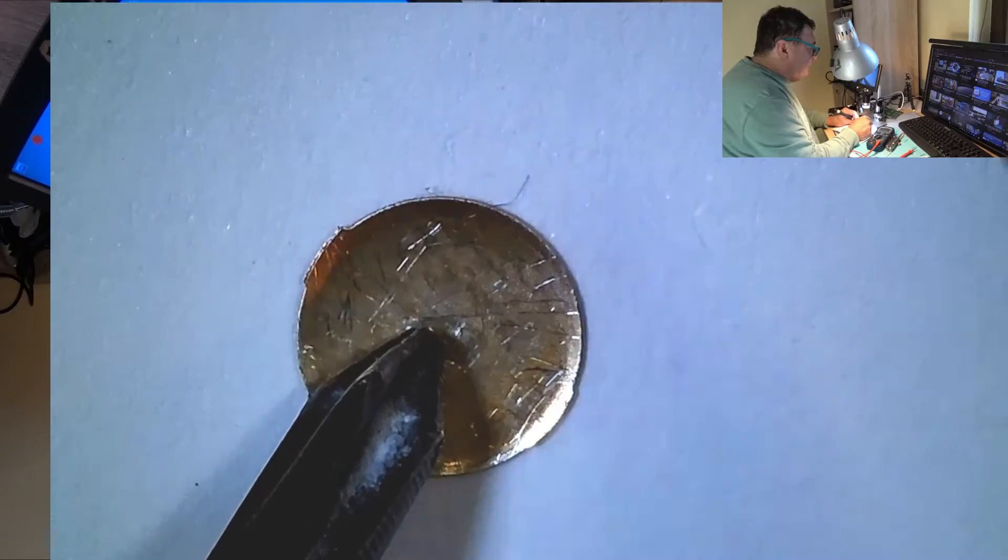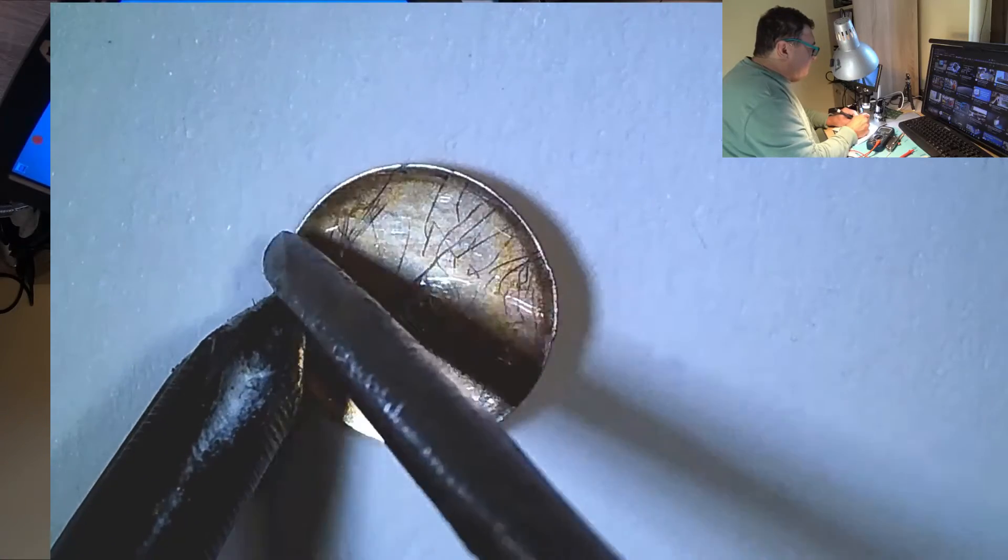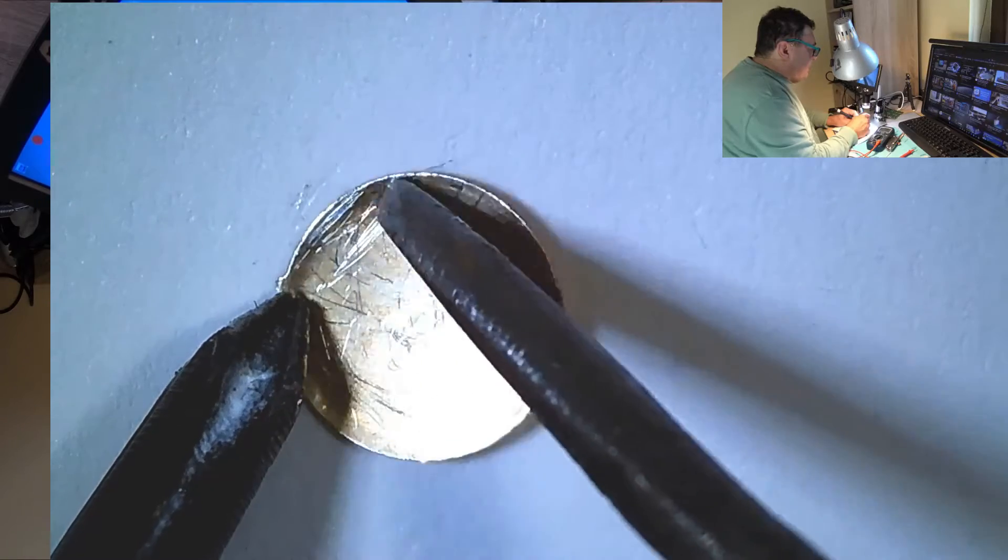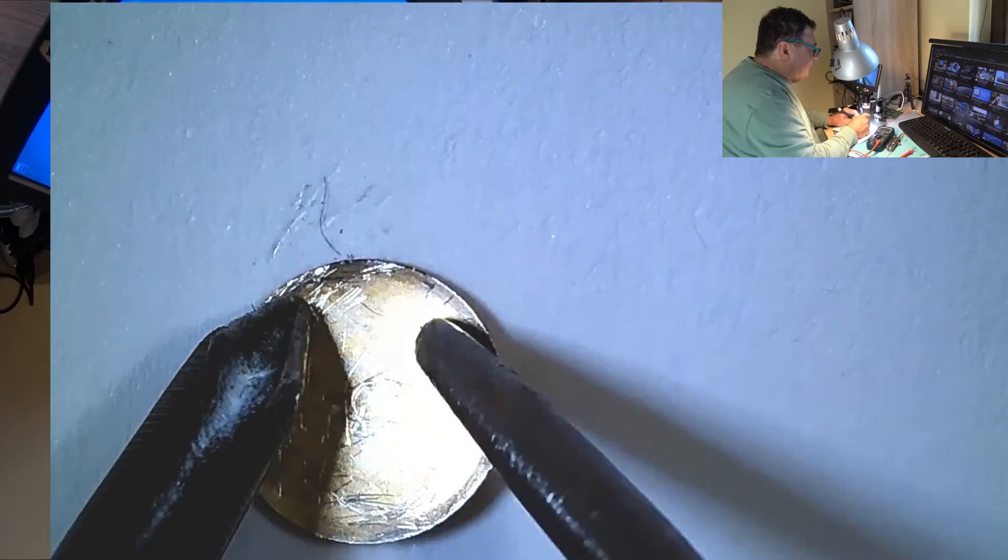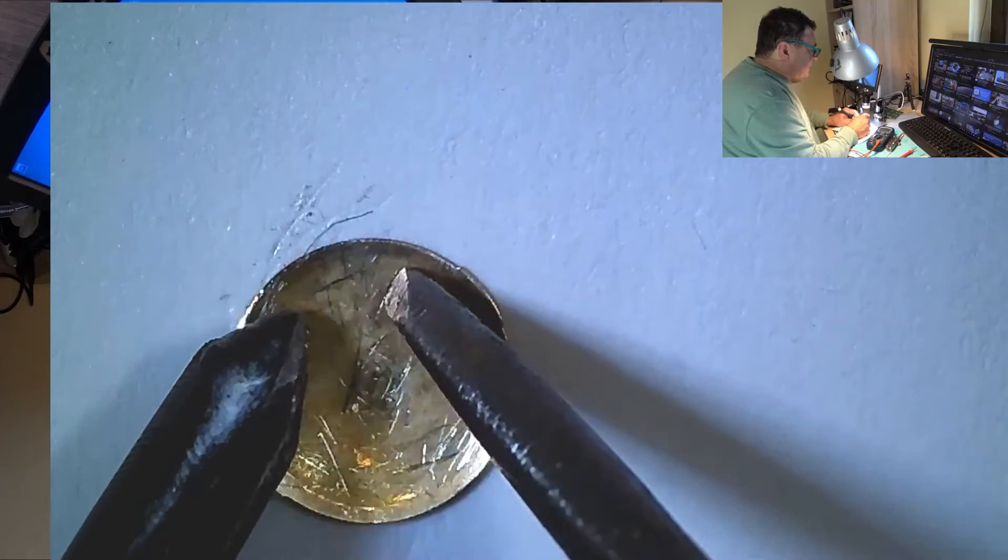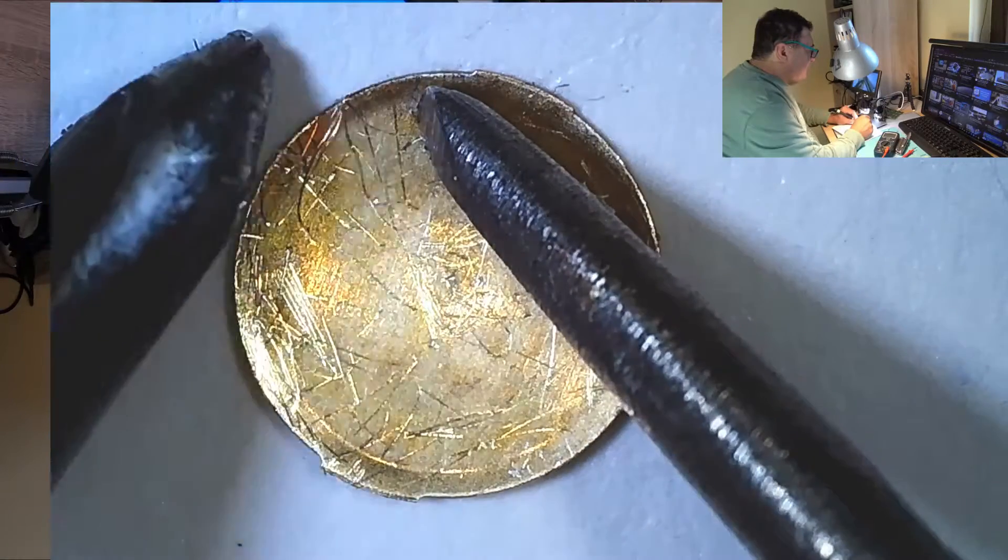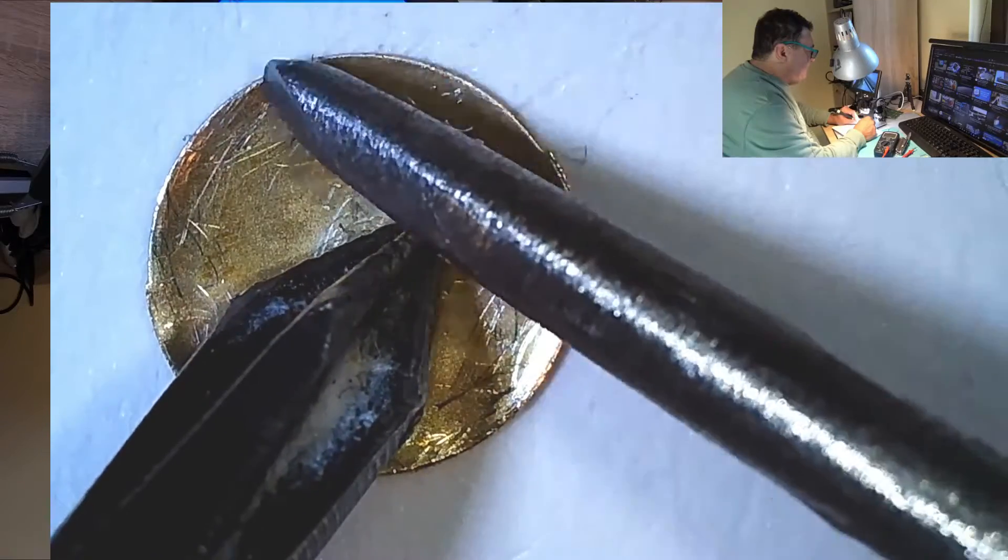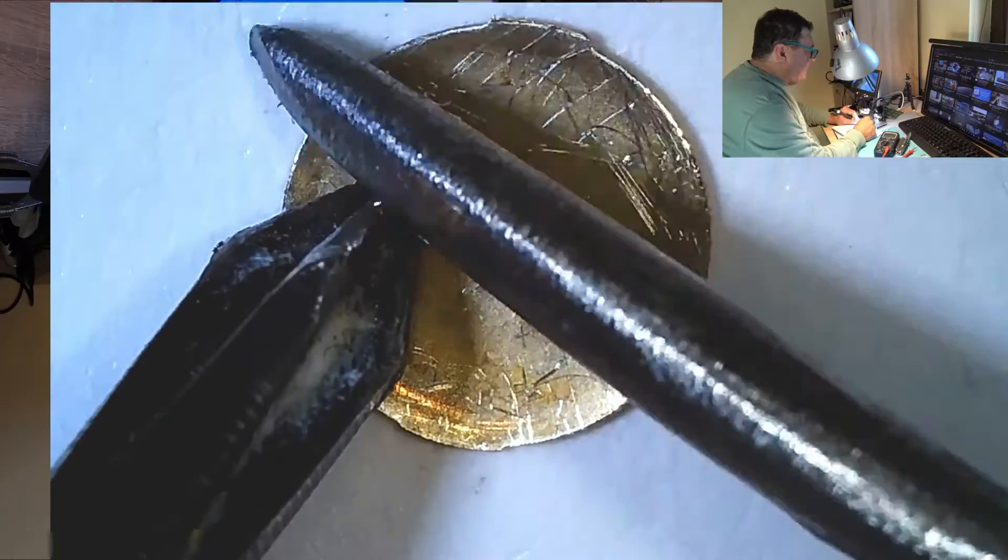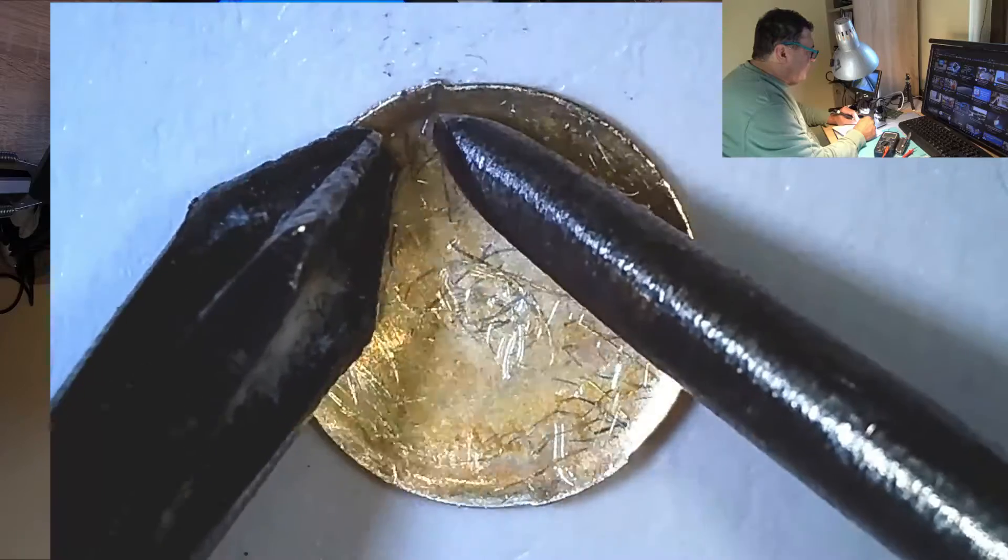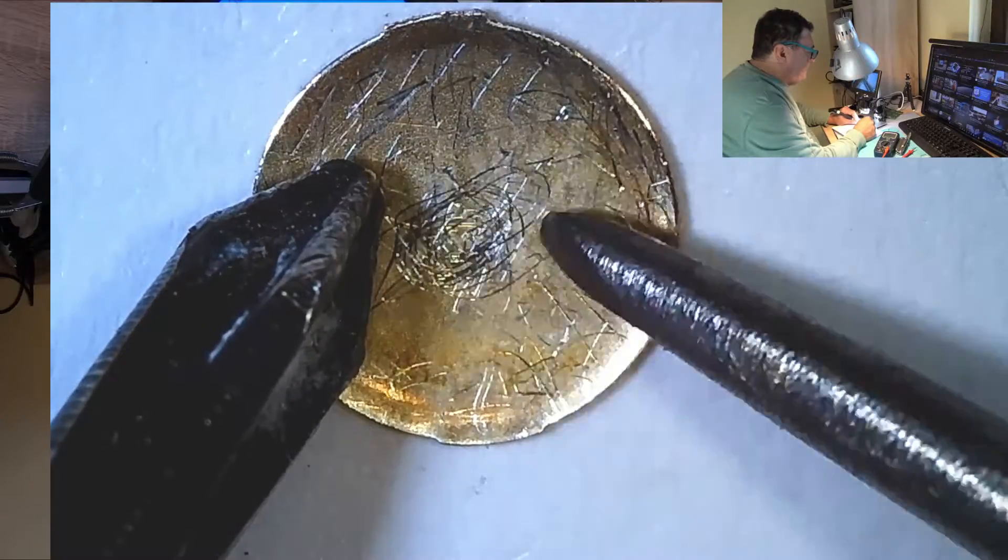So that's why we need two contacts there - here and the other side - to be sure that the disc, the metal disc, is touching both sides here and here and then connecting the middle.